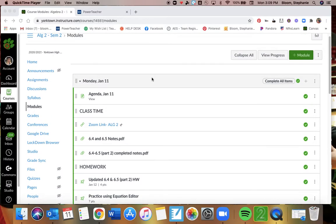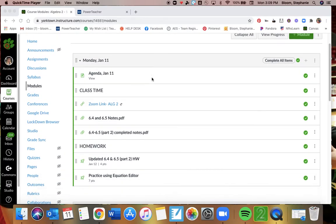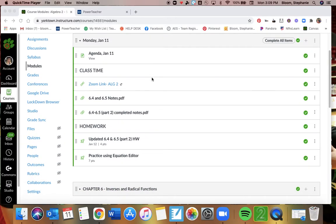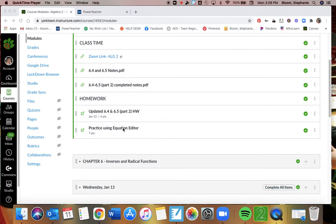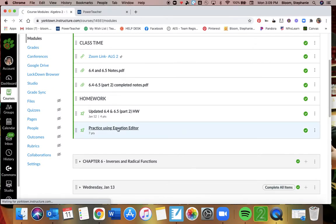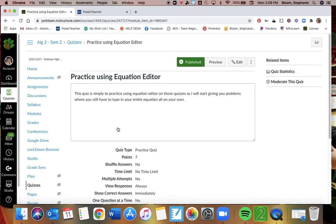If you weren't here, I'm going to have you look at this practice using equation editor quiz. So if you will find that and then open it.